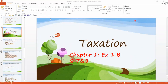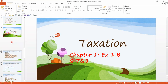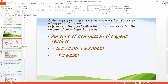Assalamu alaikum. Now we have to do Exercise 1b, question number seven. It is again related to taxation. Nowadays we are doing 1b — the first three questions are related to discount and the remaining are related to tax.